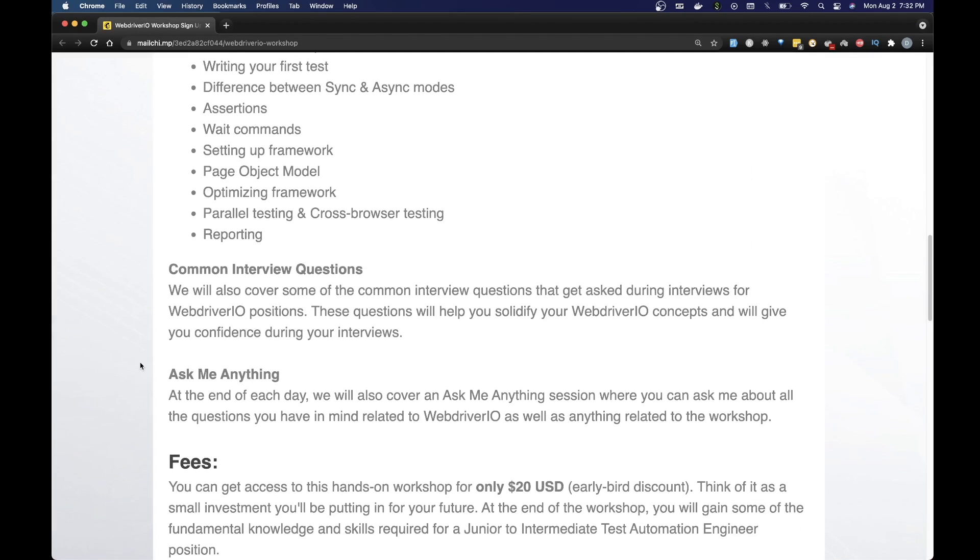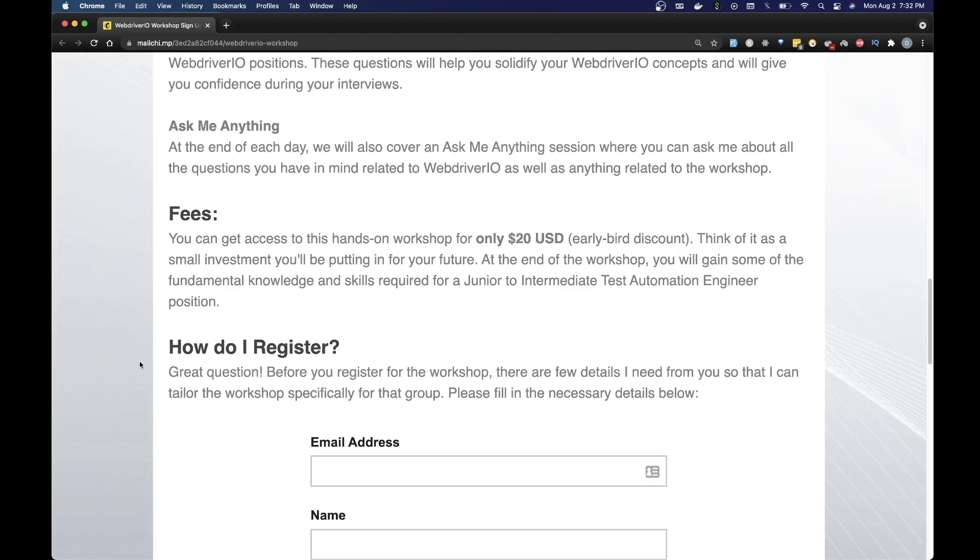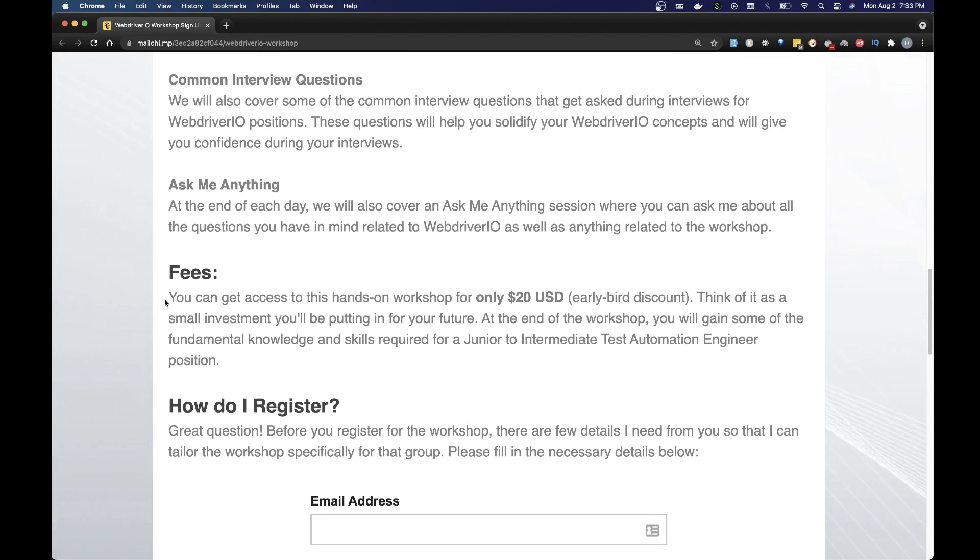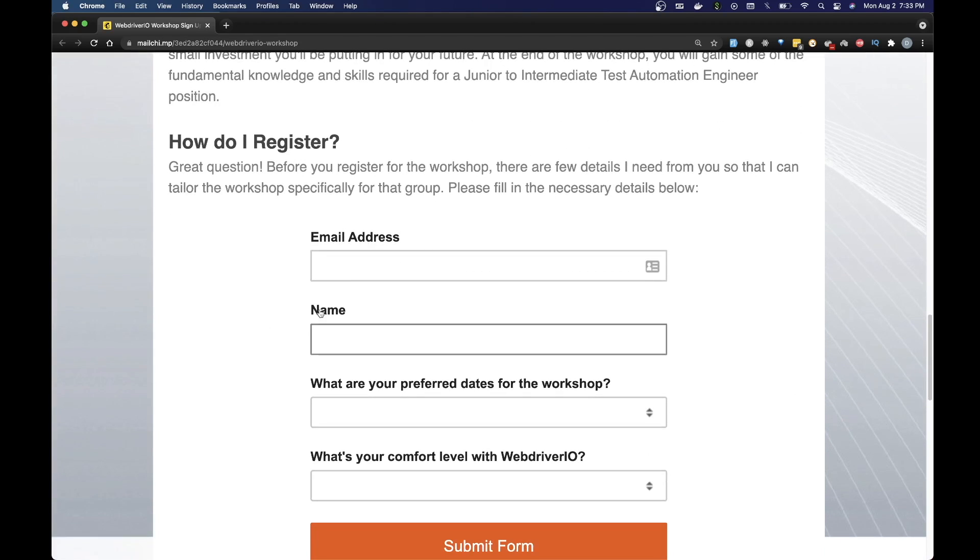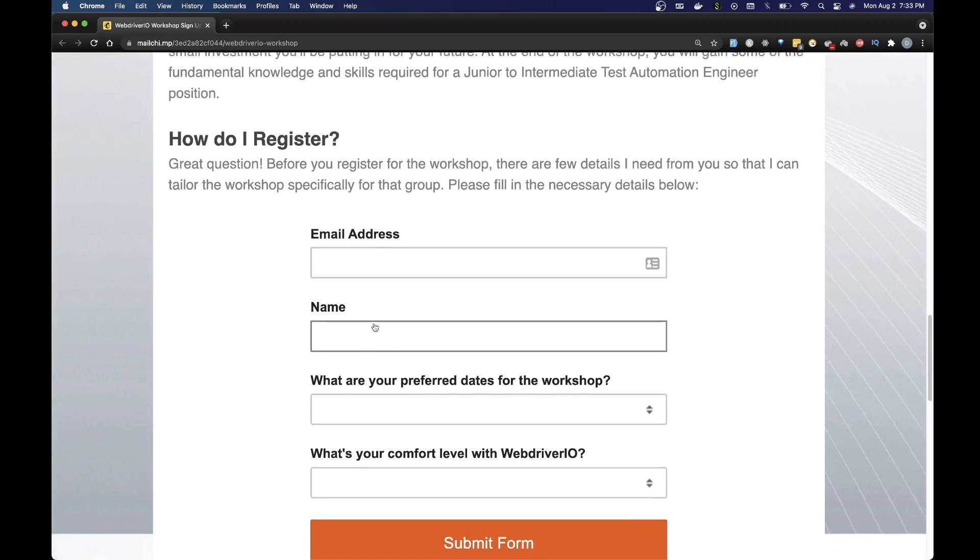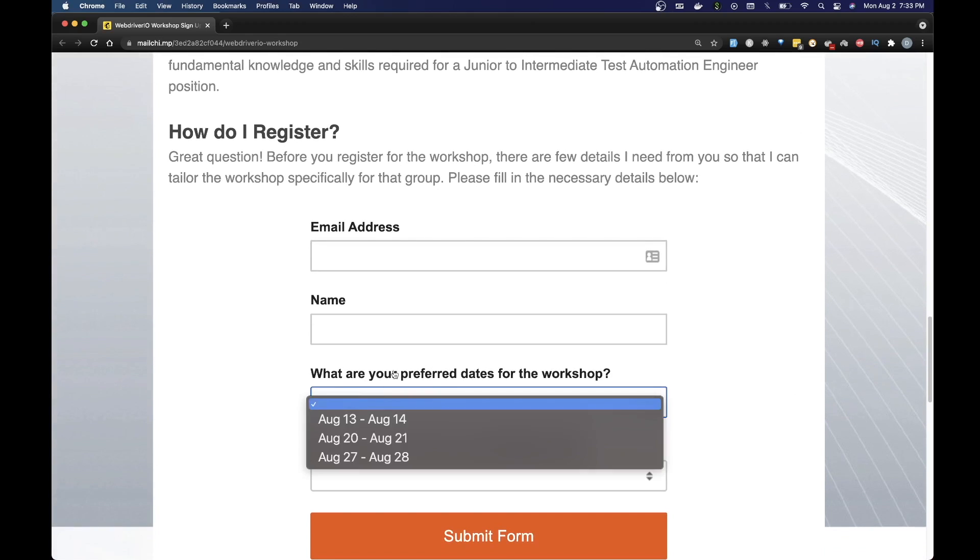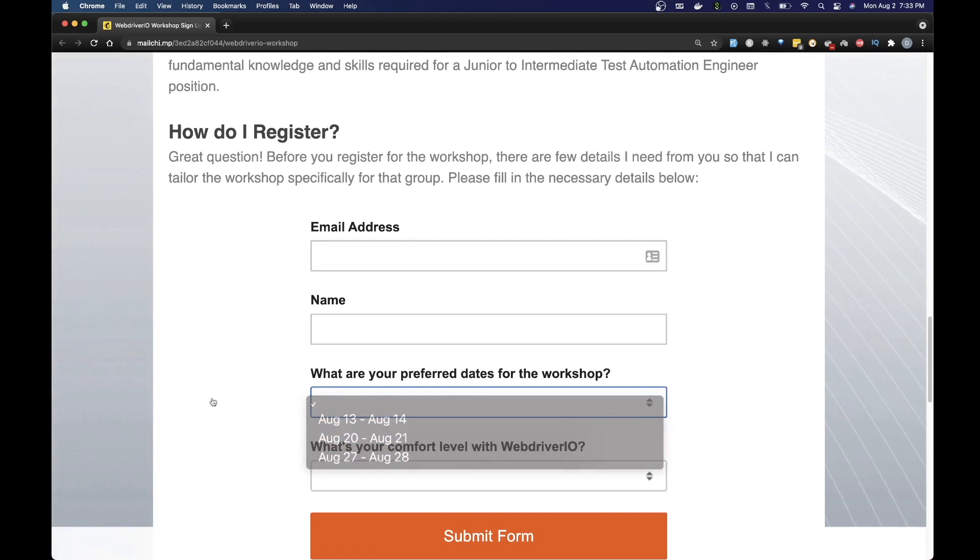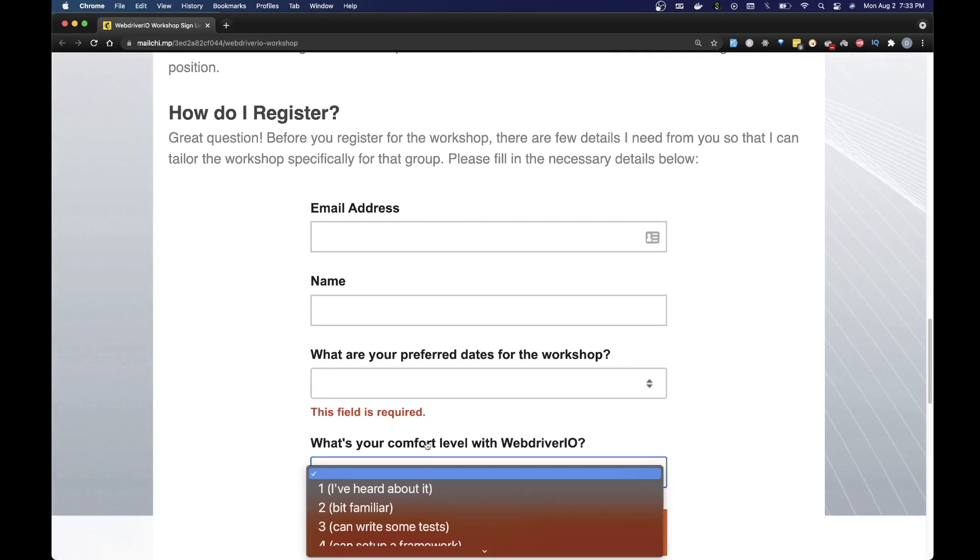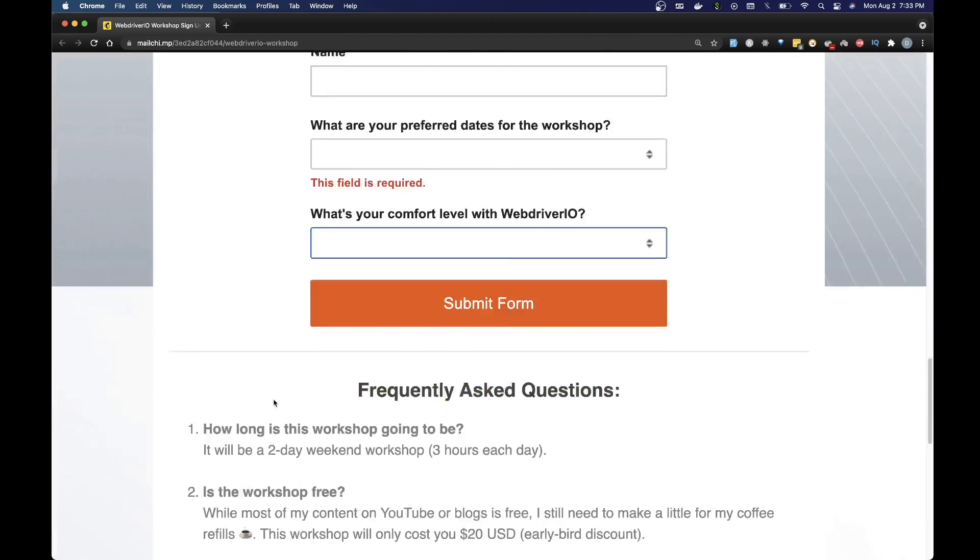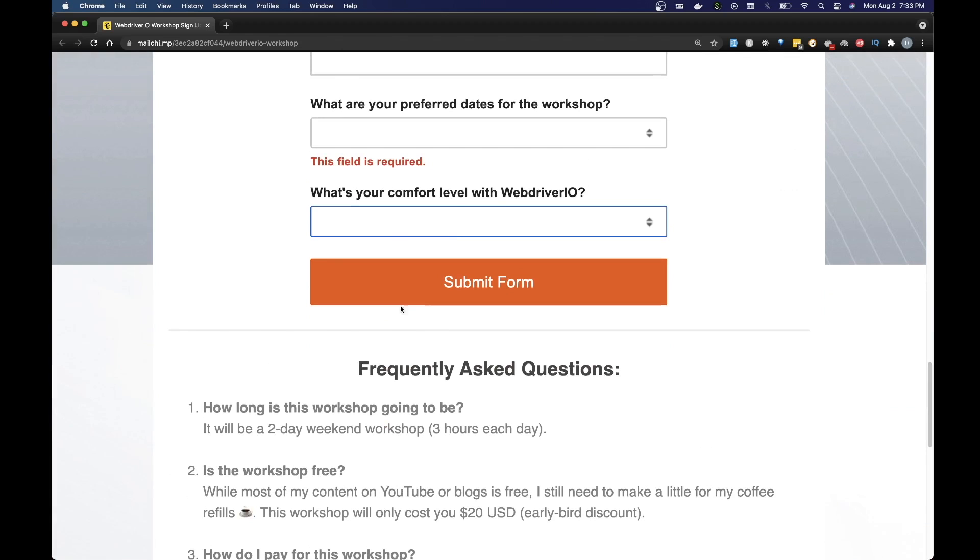Now let's talk about how you can sign up for this workshop. Before you register there are a few details I need from you so that I can tailor the workshop specifically for that group. Just fill in the necessary details below. I will need your email address, your name, what's your preferred date for the workshop - these are the three dates I've set up for now - and what's your comfort level with WebDriverIO. Just pick the one based on your comfort level and then submit the form.